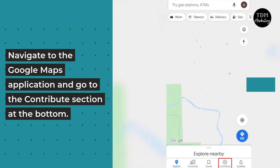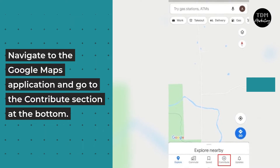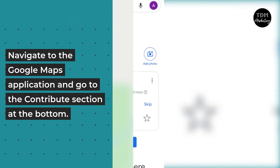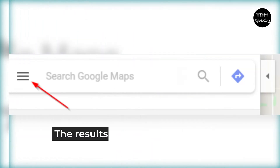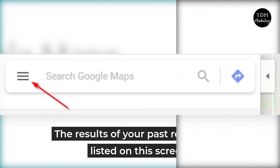First, navigate to the Google Maps application and go to the Contribute section at the bottom. Tap View Your Profile that appears below your name. The results of your past reviews are listed on this screen.